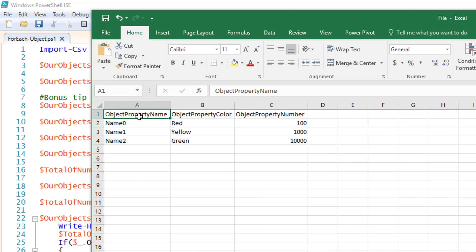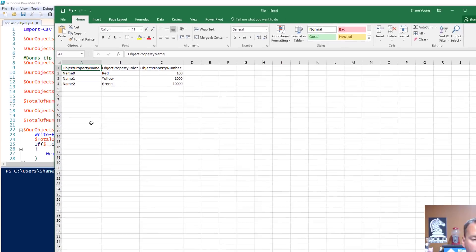I've got three columns: ObjectPropertyName is what I called one column, ObjectPropertyColor, and ObjectPropertyNumber, and then the associated values. I made those names for the columns just to try and make it real obvious for you what they are. They could be named column A, column B, column C, or column Shane is awesome, whatever you want to do, but this is what I went for here.